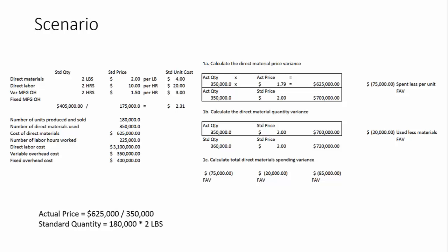For part B, the material quantity variance, we take the actual quantity and compare it to the standard quantity. And then we use the standard price in both calculations. Our standard price has been given to us. Our actual quantity has been given to us. Now we have to figure out what the standard quantity is. And that is the 180,000 units produced, and we multiply it by 2 pounds, which is the direct materials required, the standard, for producing 1 unit. So that gives us 360,000 pounds.